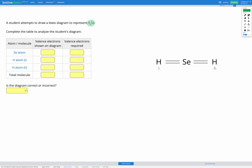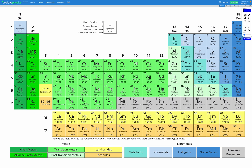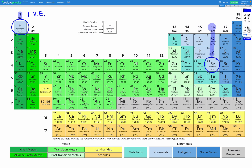For this question we've got hydrogen and Se, which is selenium. Let's find those in our periodic table. Hydrogen is up in the top left — it's in group one, which means it has one valence electron. Se is selenium, over here on the right, and selenium is in group 16, which means it has six valence electrons.